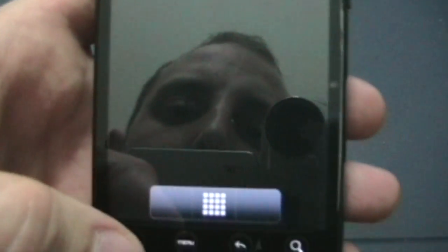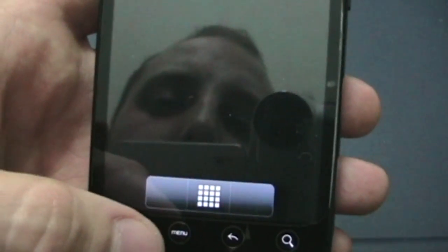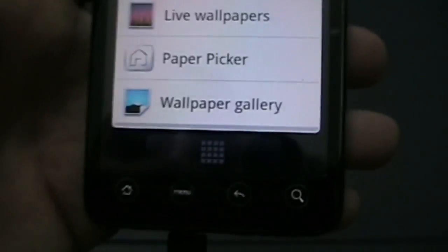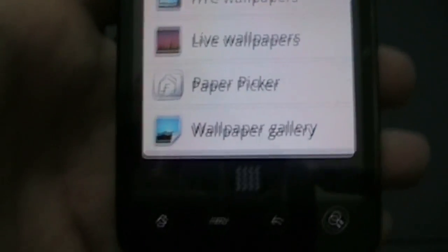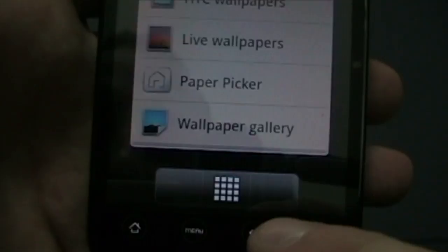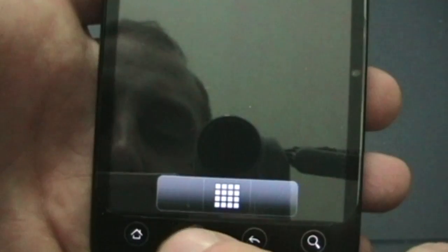First things first, what we want to do is customize this dock down here and give it a feel for the capabilities of what it really looks like. First off, though, I want to get a wallpaper in here. So we click the menu. Let me get back out of that real quick. We click menu.